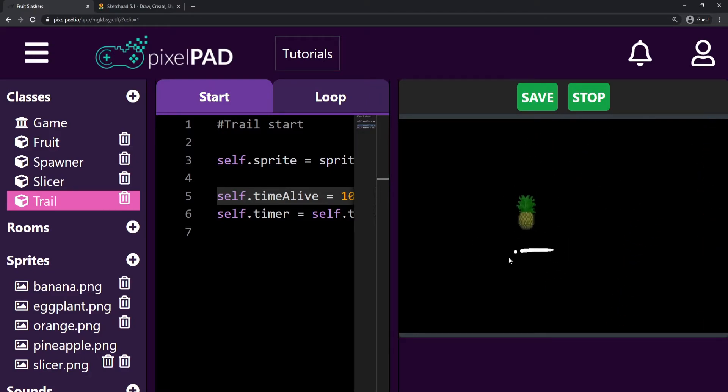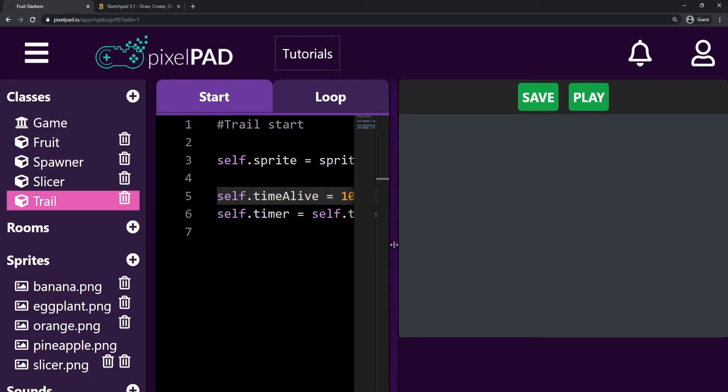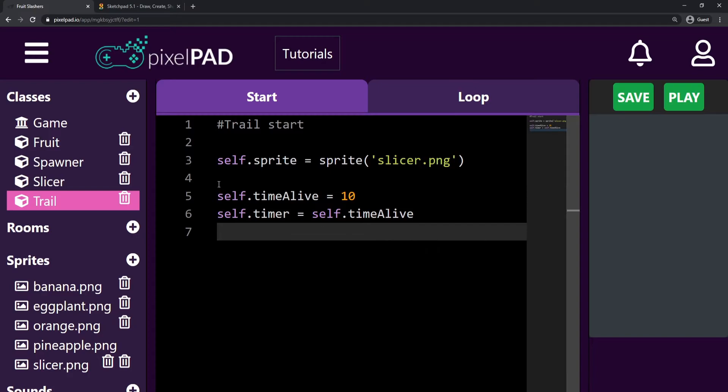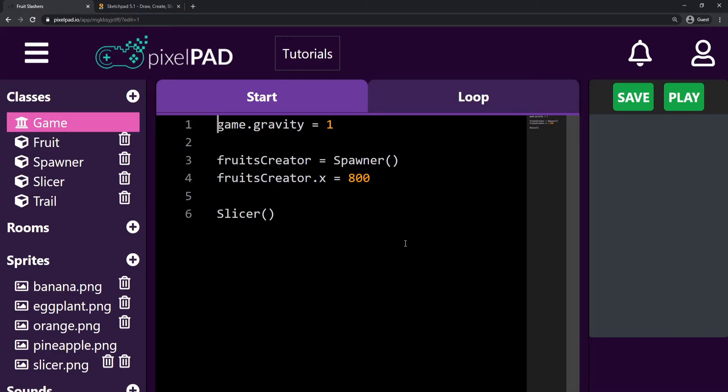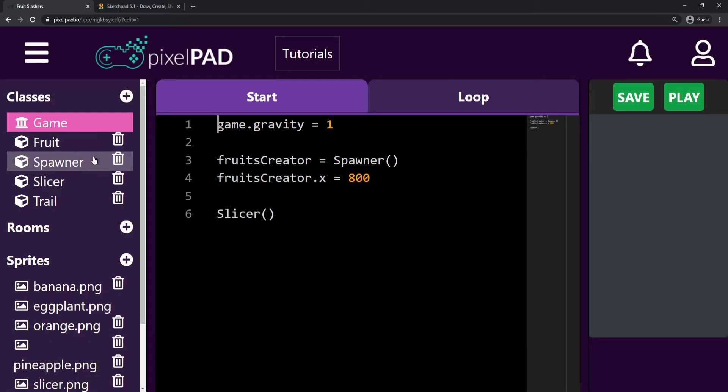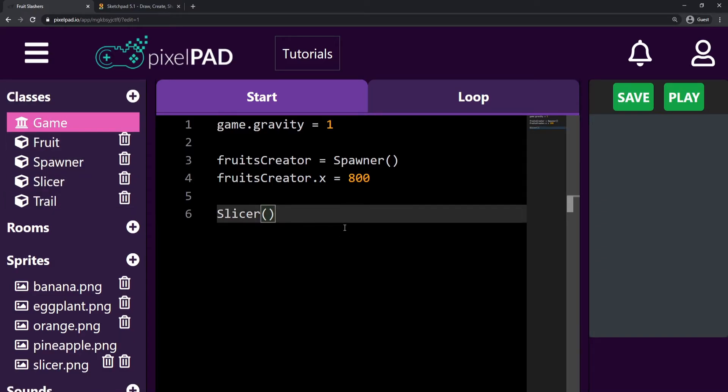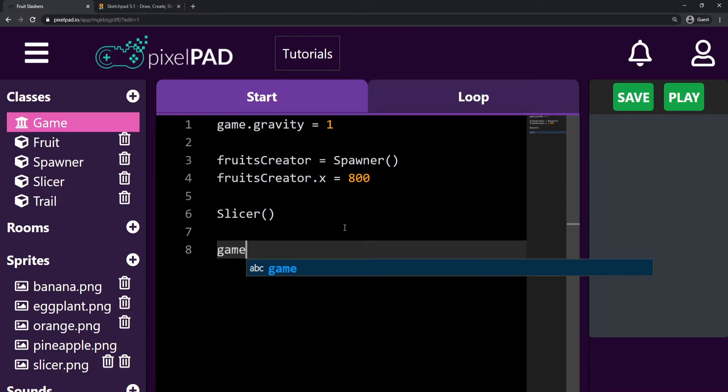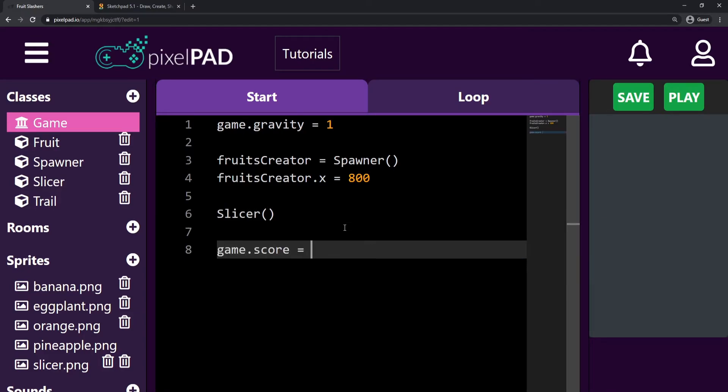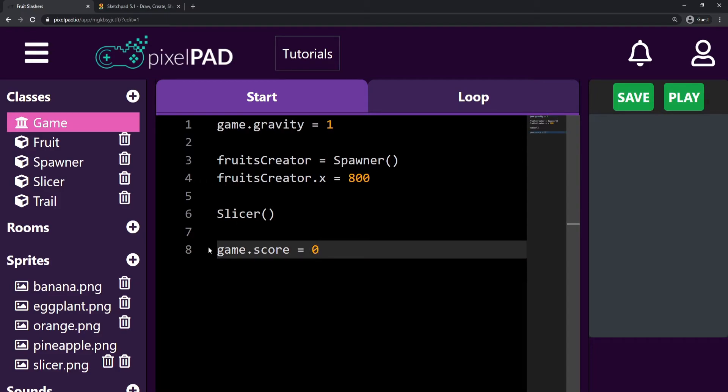What I want to start adding to the game now is score, so we're gonna get some points when we slice a fruit. So let me stop my game here and I'm gonna go now inside my game class. Why inside my game class? Because I need to create a variable to store my score. Am I going to create inside fruit, inside spawner, inside slicer, inside trail? No, none of them holds my score. The game holds my score. So here after I create my slicer, I can create my score by saying game.score equals zero. So our score starts in zero, like our gravity is also our game's gravity.